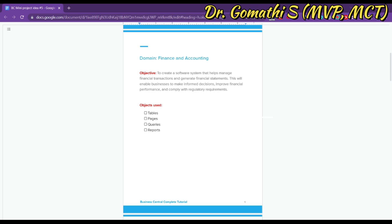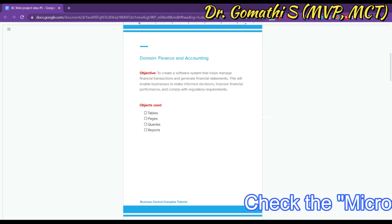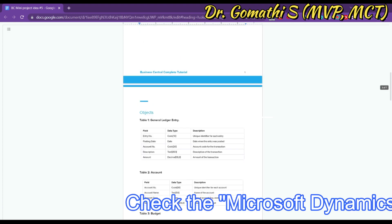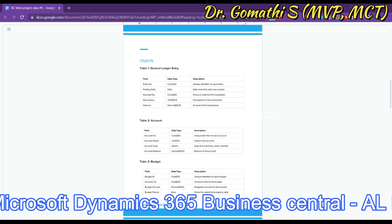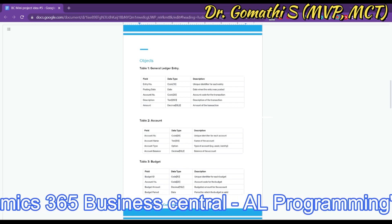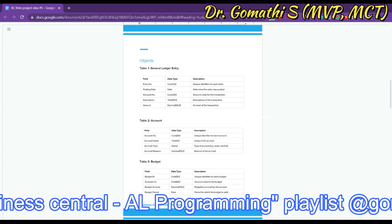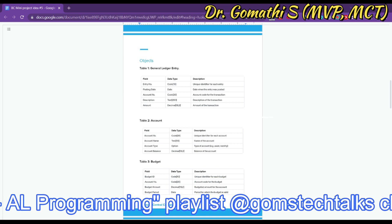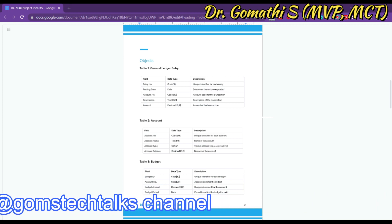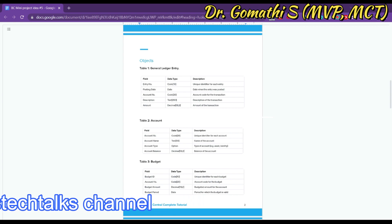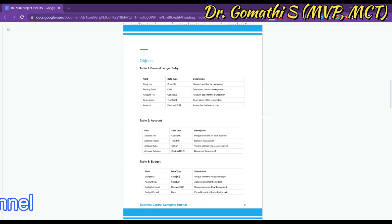The system will include objects such as tables, pages, code units, queries, and reports that will be used to manage financial data and generate financial statements. Let us first talk about the tables used in this project. These tables are based on my own understanding, so if you want to add more tables, you can. The very first table is the General Ledger table.